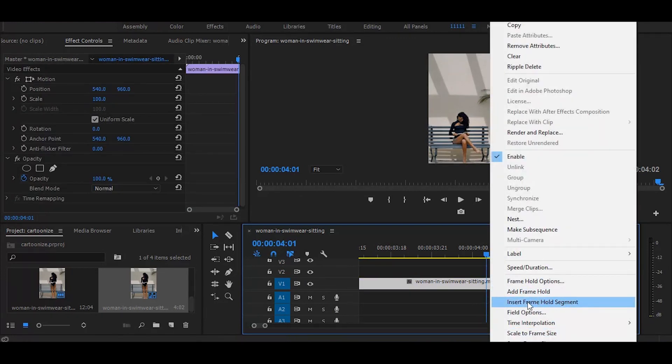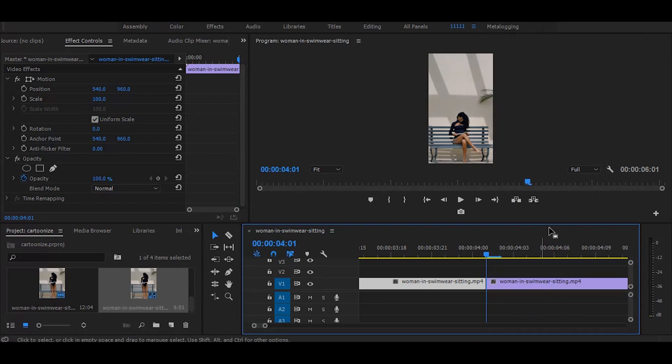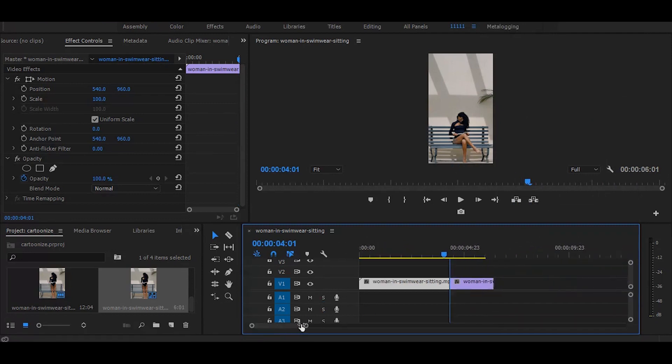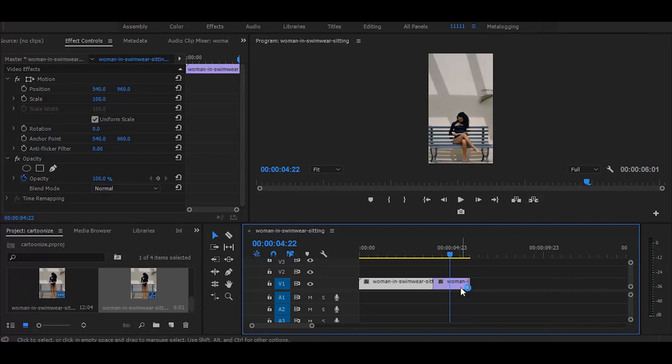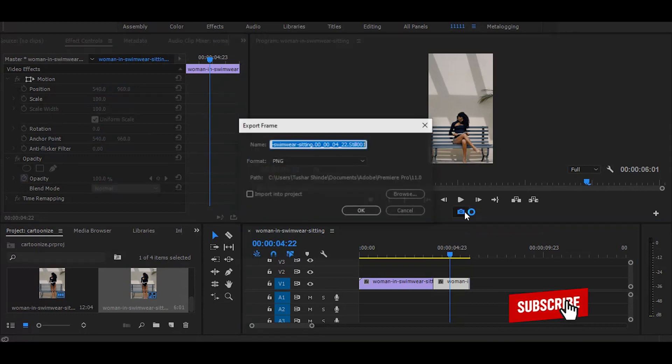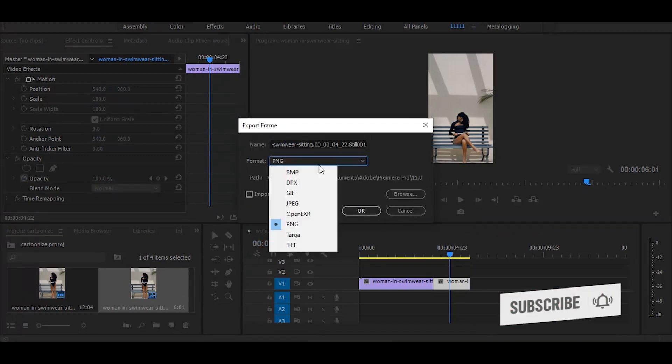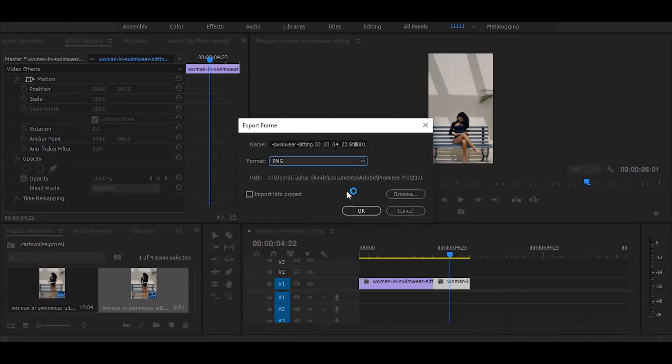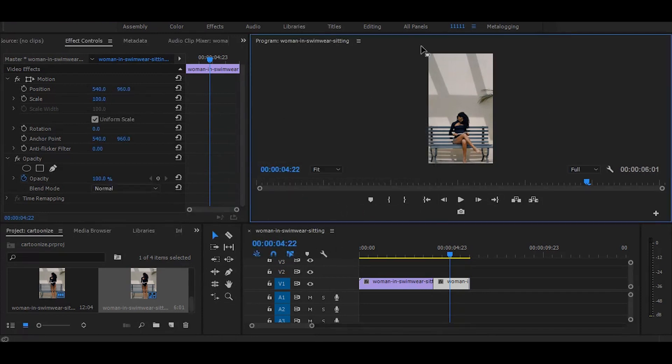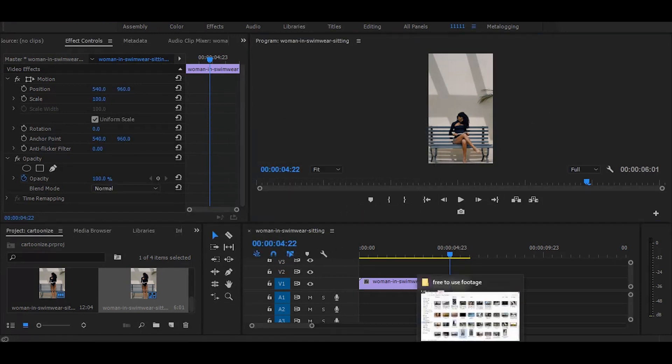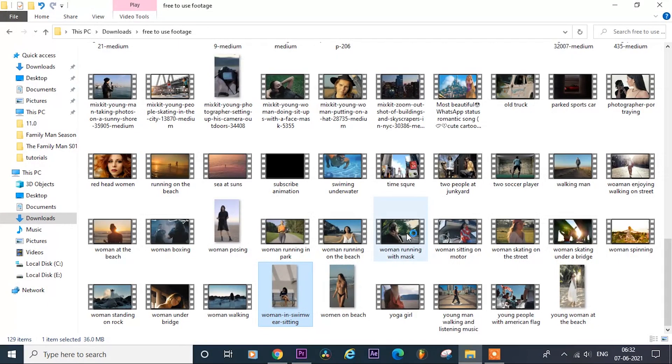Next click on this camera icon, select PNG format and press OK and it will save this last frame in your computer.